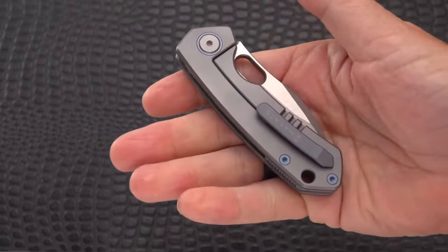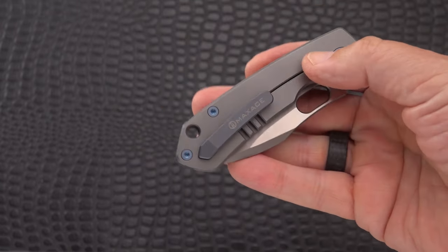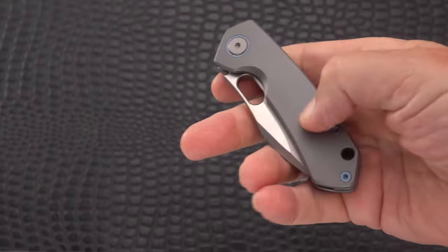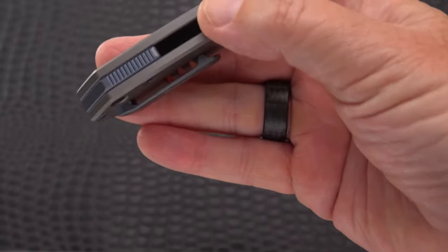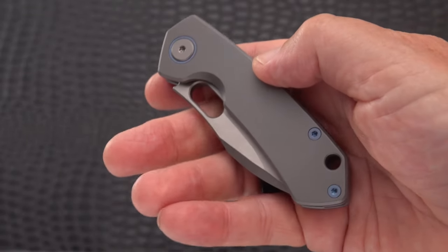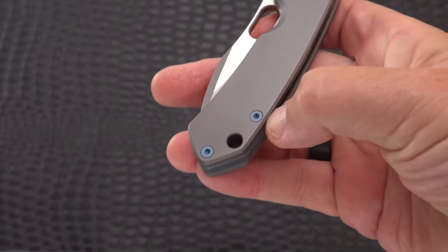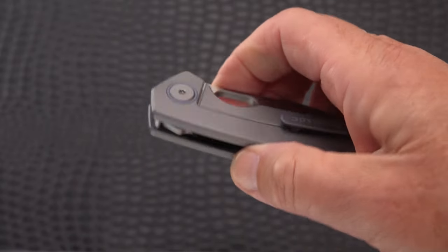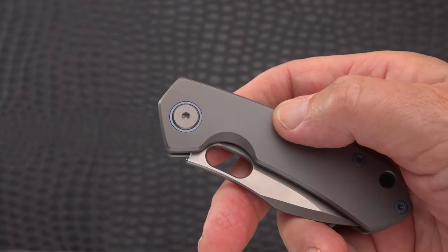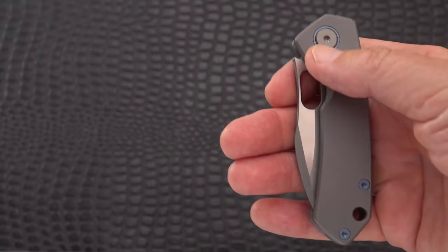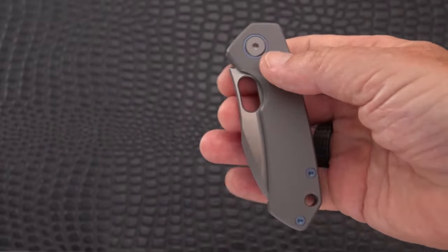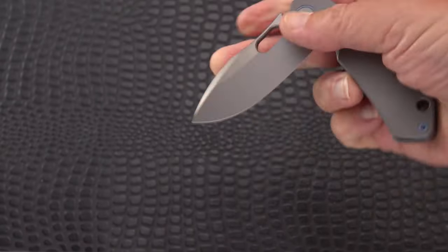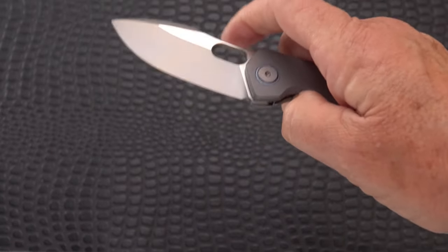It has a titanium body, thick and solid, with a blue anodized backspacer, blue anodized screws, and a pivot surround. T8 on both sides as far as I know. It is an opening hole only.